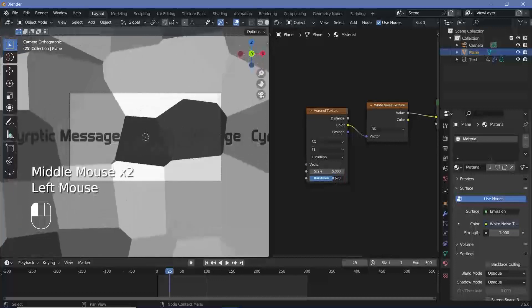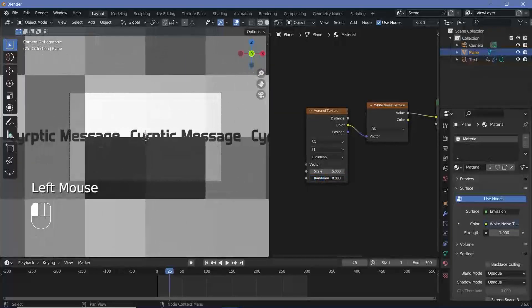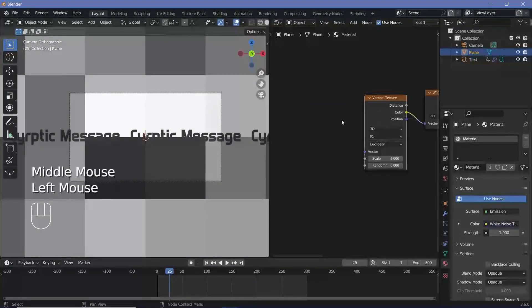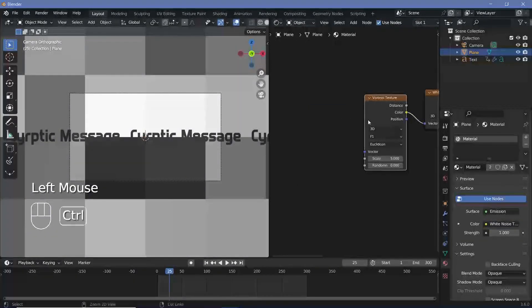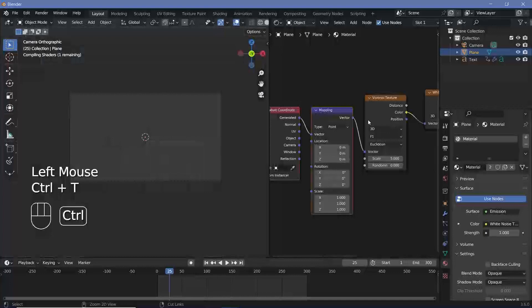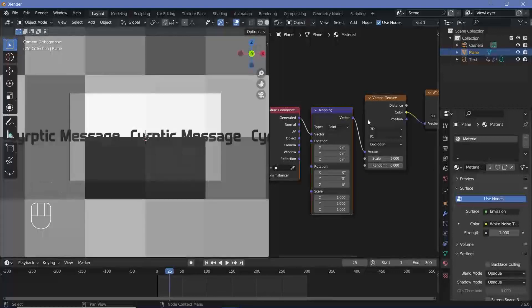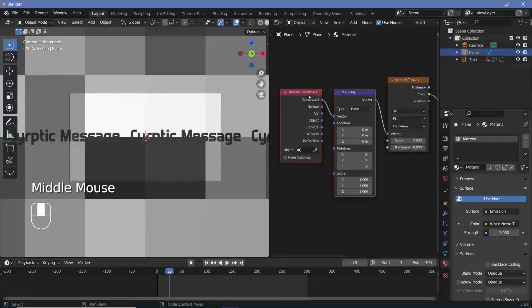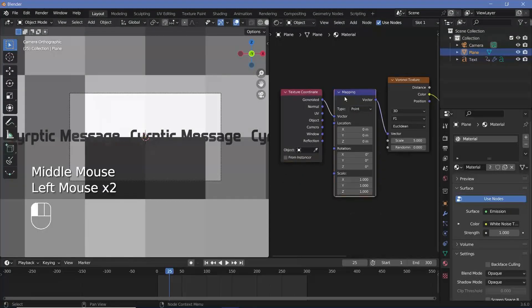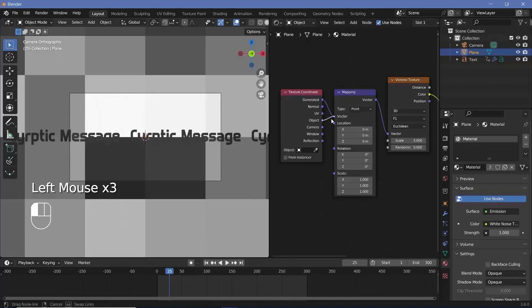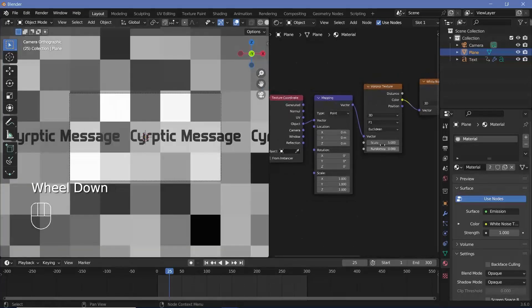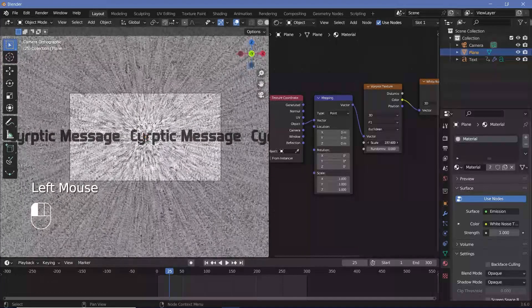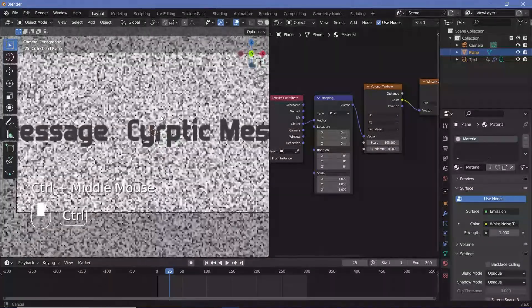Now we're going to reduce the randomness of the Voronoi texture down to zero and for the scale we'll actually press Ctrl T with the node wrangler enabled and the Voronoi texture selected to get the texture coordinate and mapping nodes. Now we'll switch from generated to object after which we'll play around with this scale value till we get really good white noise.